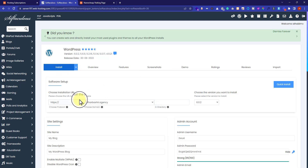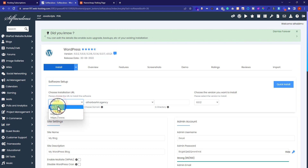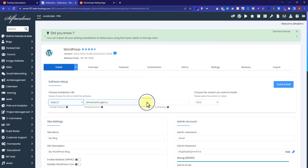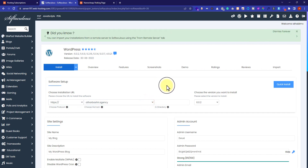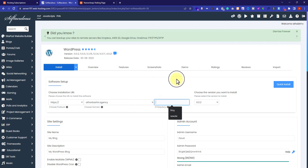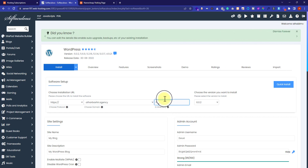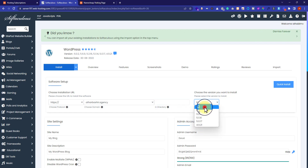Now we are in the WordPress installer. Click on Install. If you have an SSL certificate, select HTTPS; if not, go with HTTP. I will select HTTPS as I have the SSL certificate. If you have multiple domains, select the domain from the dropdown. I have only one domain so it is already selected. If you want to install WordPress directly on your domain, leave the directory field blank; if you want to install it in a subfolder like /blog, enter it there. I want to install it directly on my domain so I will remove the subfolder.